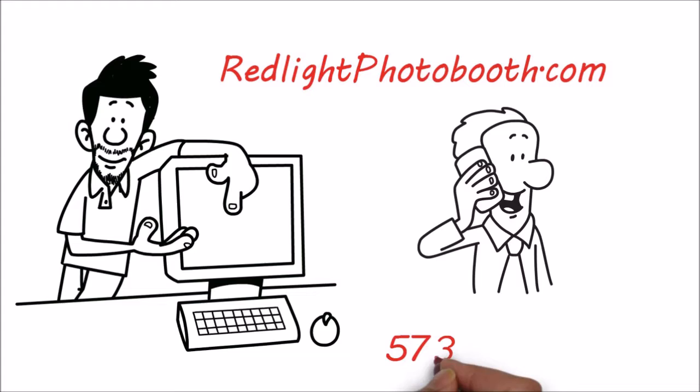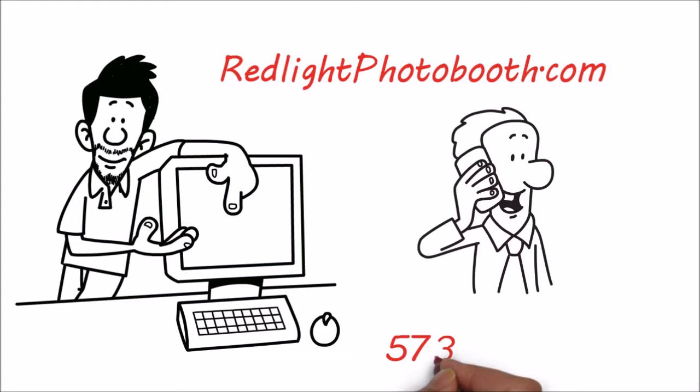Redlightphotobooth.com 573-673-0319 Red Light Photo Booth. Instant memories that last a lifetime.